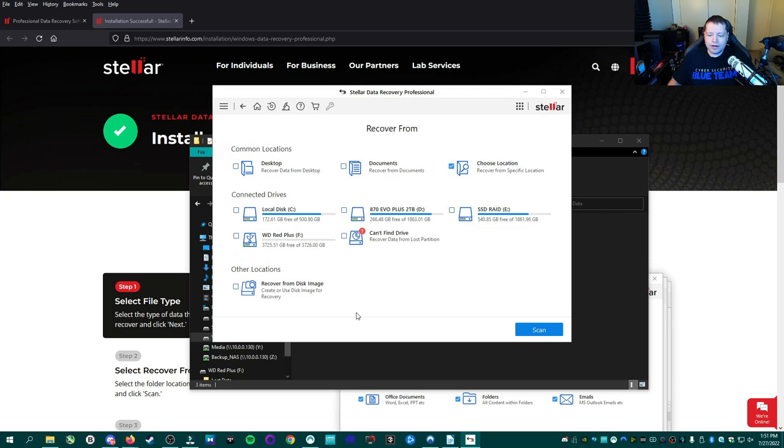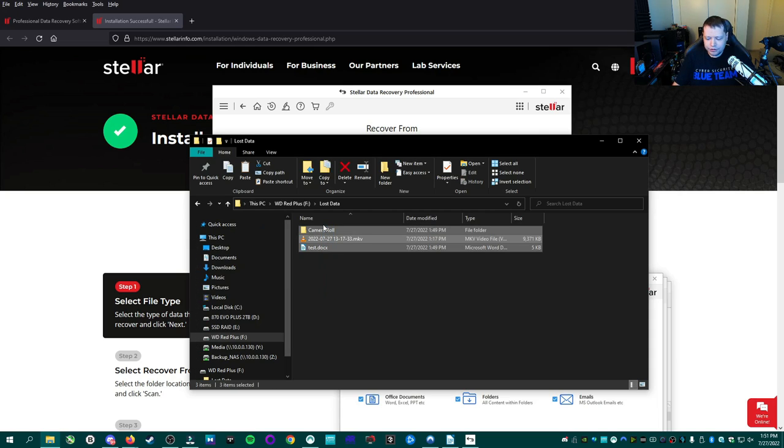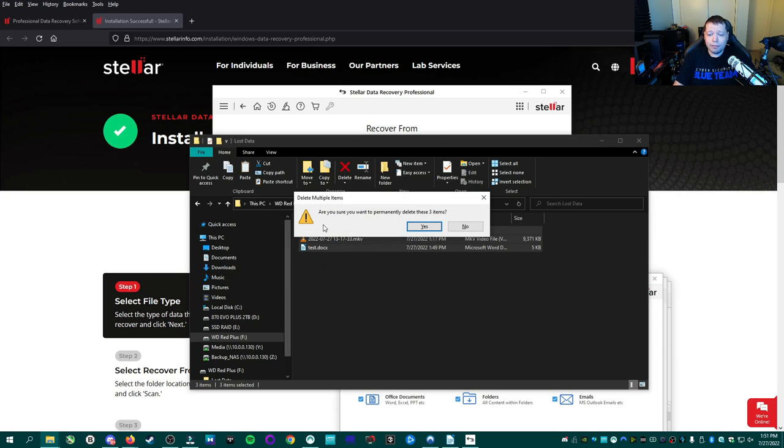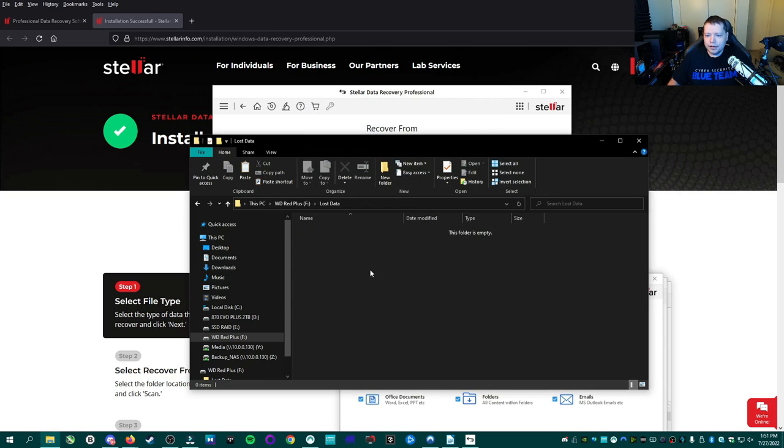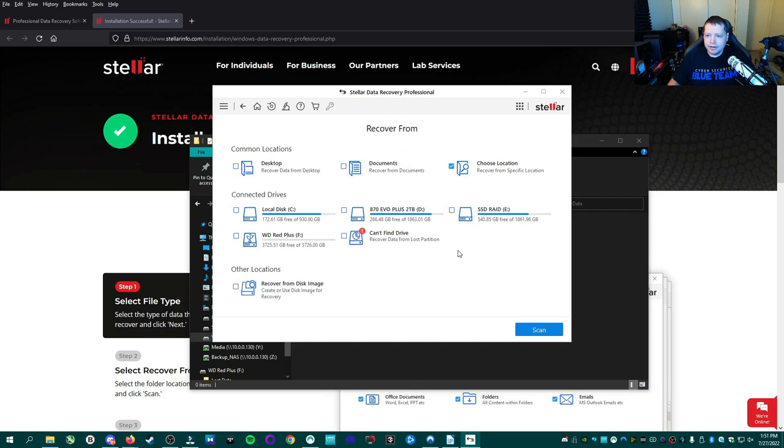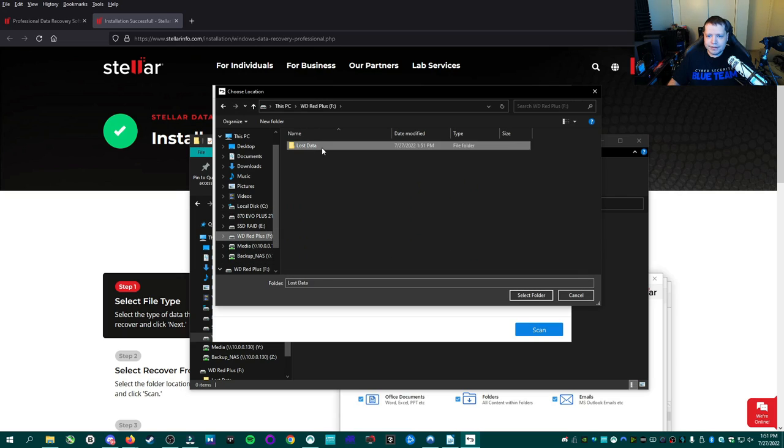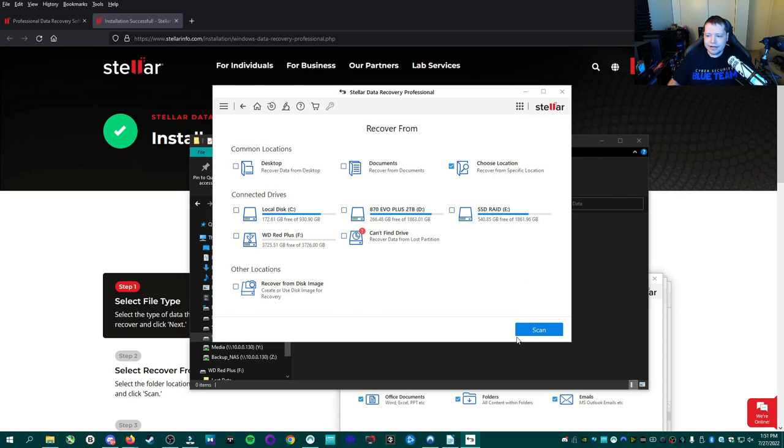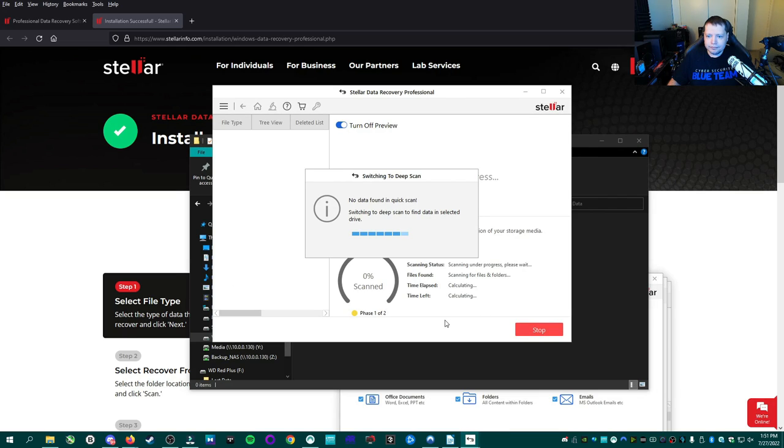Okay. But first we want to delete all that data. So I'm going to go in here and I'm going to shift delete. Are you sure you want to permanently delete these three items? Yes, I do. Do I want to permanently delete it? Yes. Okay. So everything's been deleted. It's not in the recycle bin. And then we're going to go ahead and make sure we have the right place. Let's get to red plus. There's nothing there. We're going to select that folder and then we're going to go to scan.